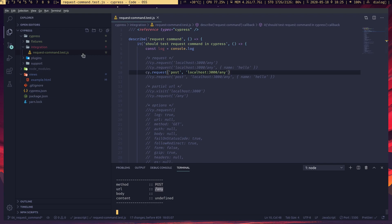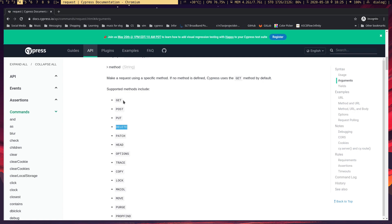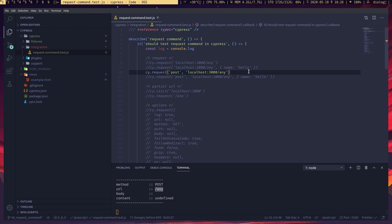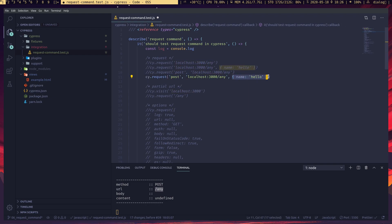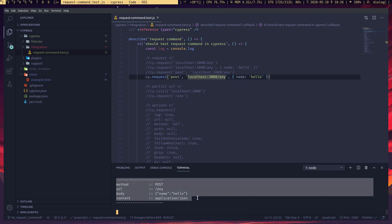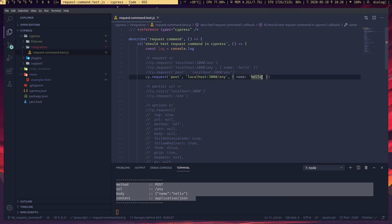There are many supported request types in Cypress, but mainly we use GET, POST, PUT, and DELETE with REST services. If we want to send a body with the method to a URL, we pass the method as the first parameter, the URL as the second, and the request body as the final parameter. You can see the server is getting all the details.